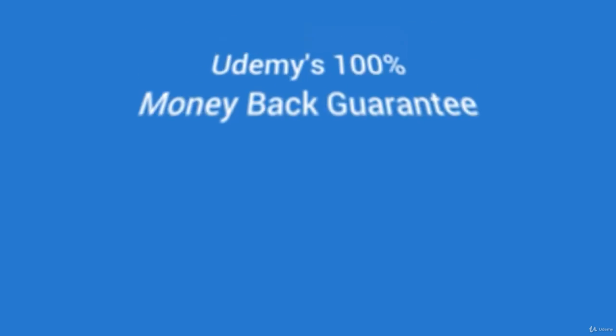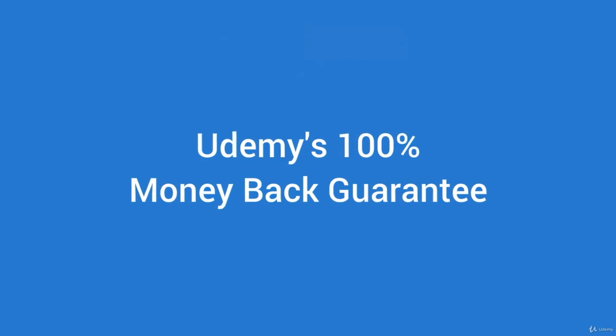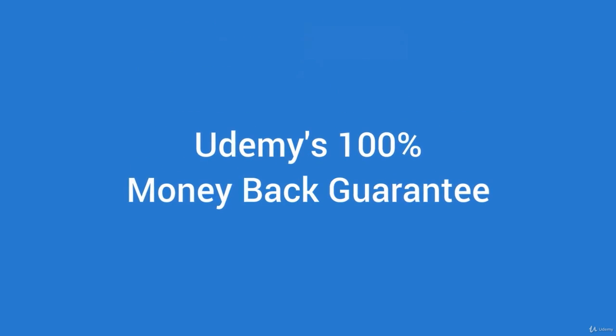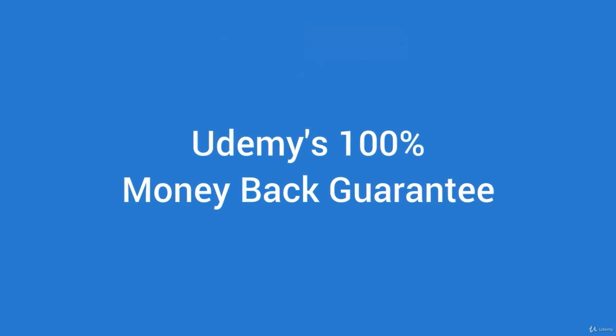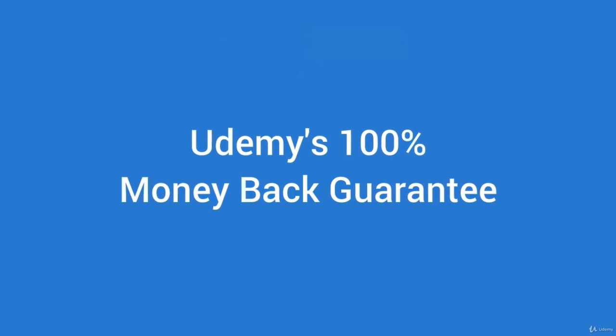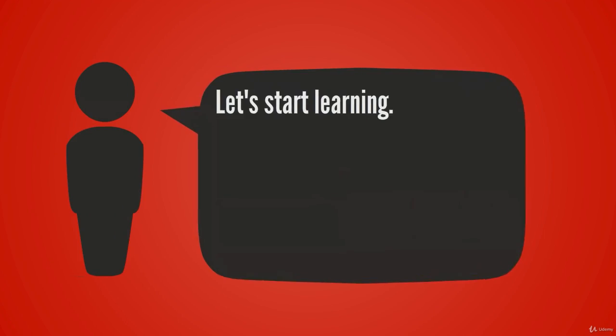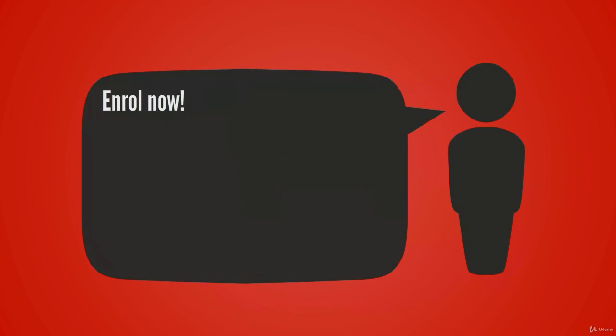And this course is backed by Udemy's 100% money-back guarantee. If you don't like it, return it! So what have you got to lose? Let's start learning!